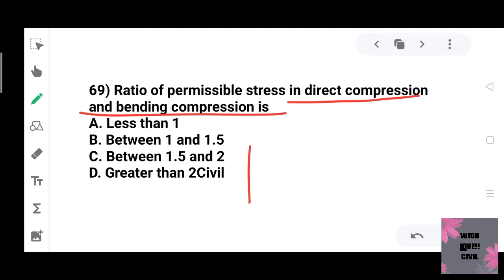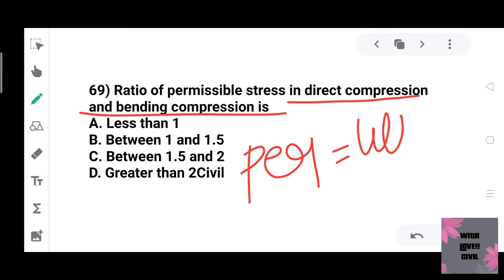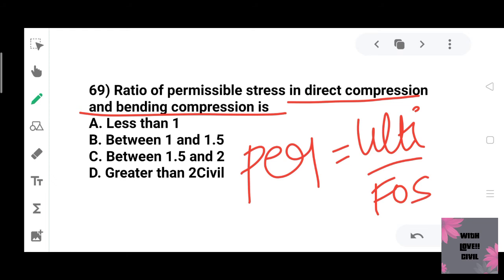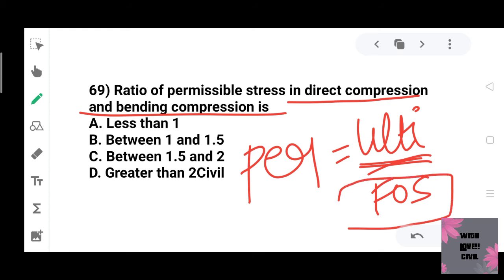Permissible stress equals ultimate stress divided by factor of safety. The factor of safety for direct compression is 4, and for bending compression it is 3. Since permissible stress is inversely proportional to the factor of safety, the permissible stress ratio of direct compression to bending compression is calculated as: (ultimate/4) divided by (ultimate/3).